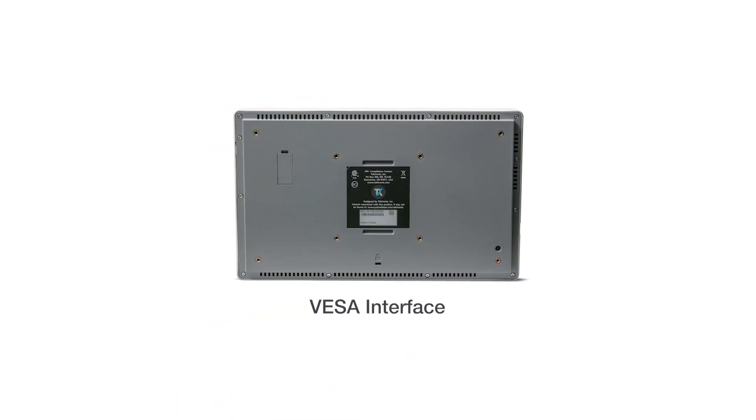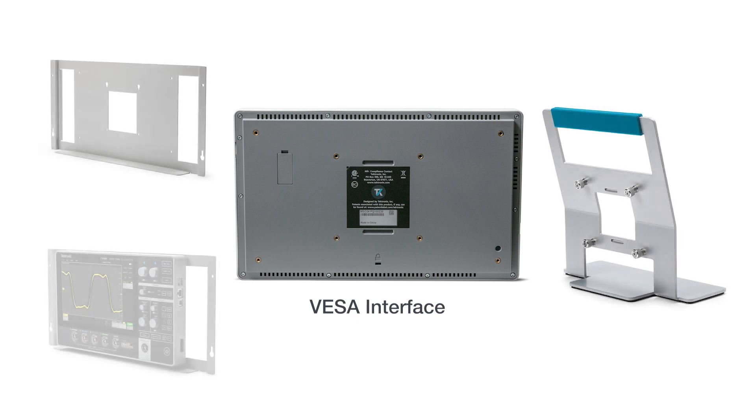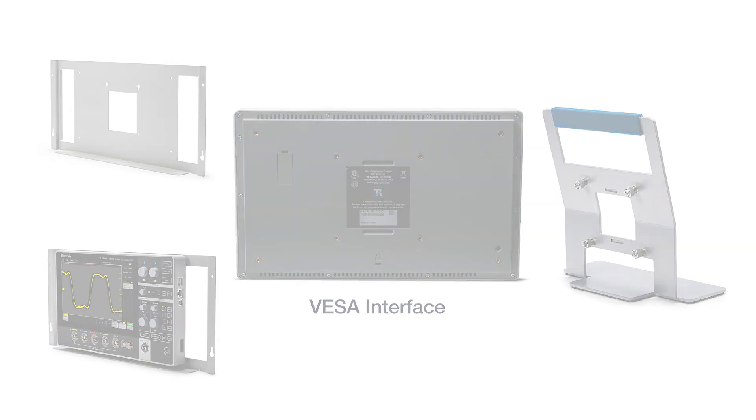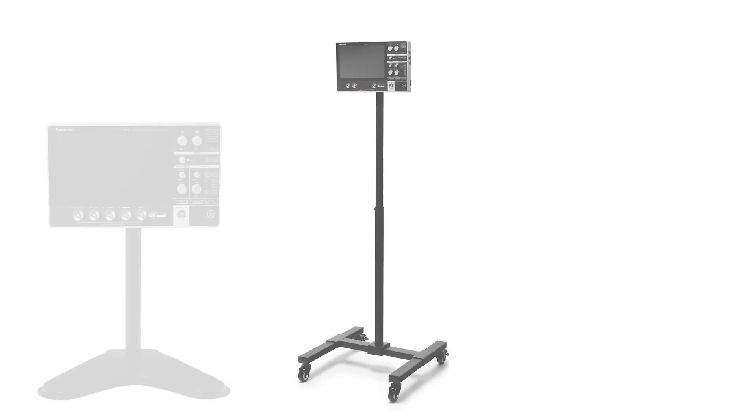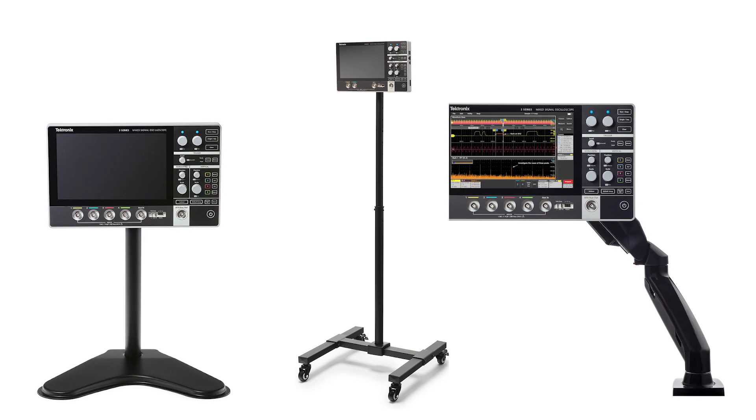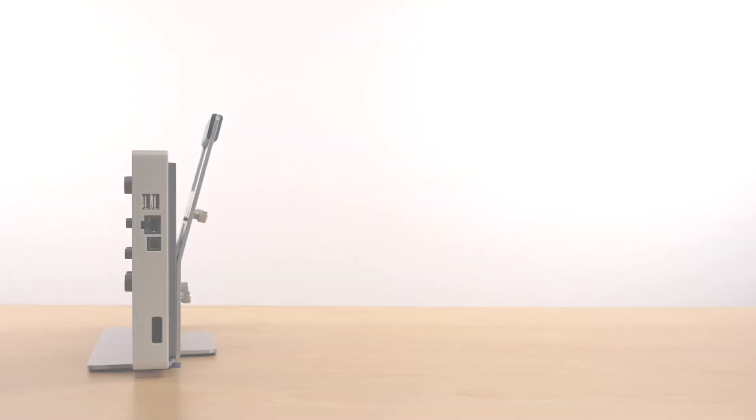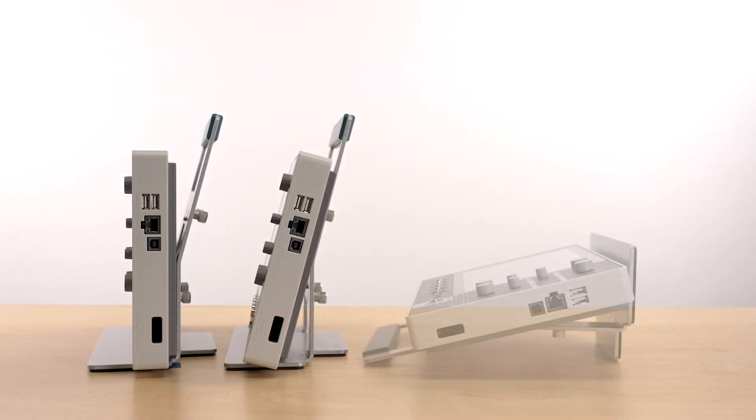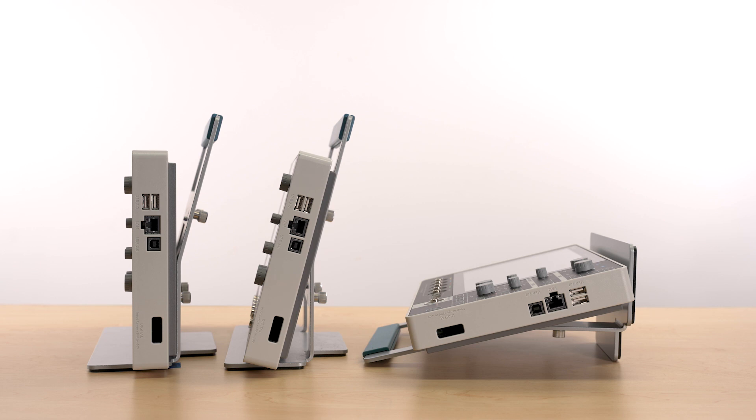The built-in standard VESA interface can be used to attach the scope to a range of Tektronix accessories, as well as a variety of off-the-shelf VESA mounts available in the market. The VESA interface is also used to mount your scope at a variety of different angles on the stand to suit your specific testing environment.